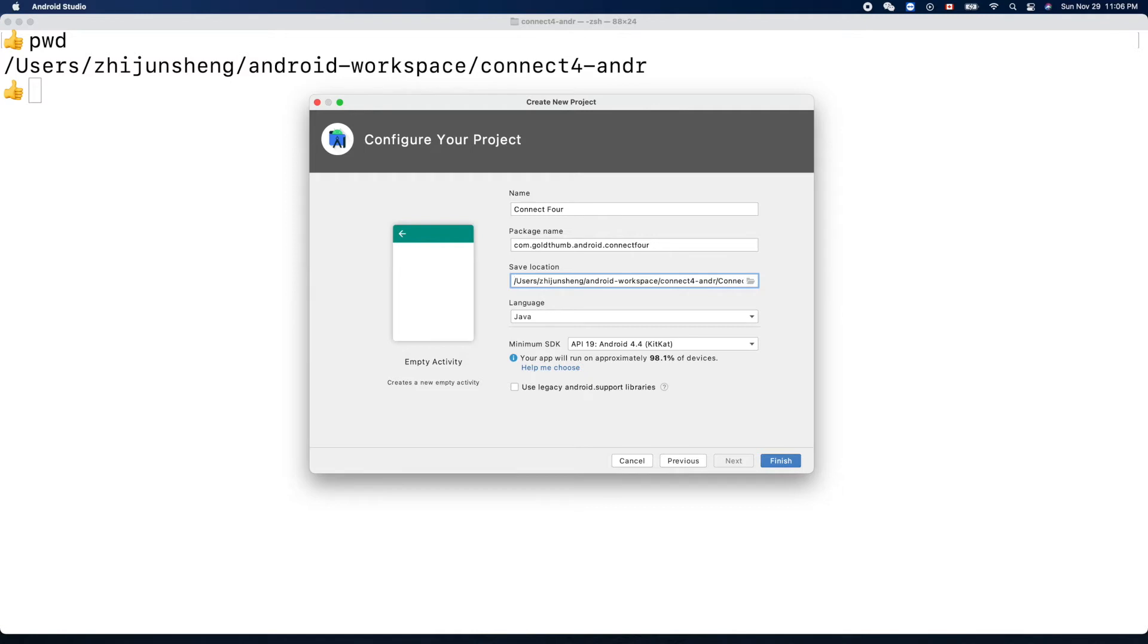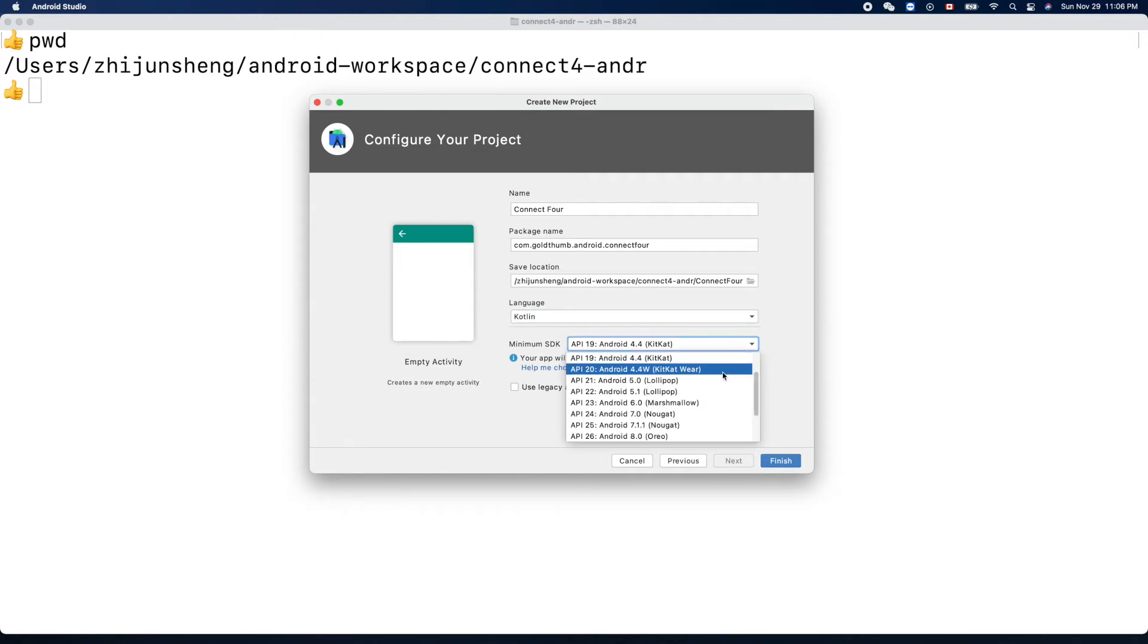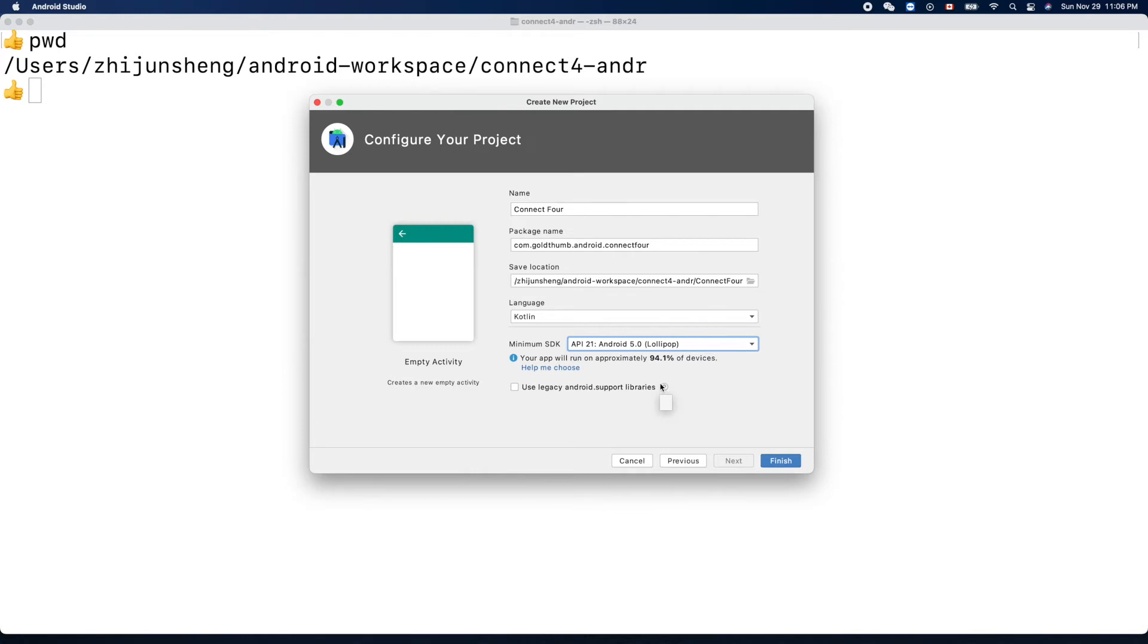Language: not Java, this is the old one. We'll use Kotlin, the best programming language for Android. Minimum - let's select a higher one, API 21 Android 5.0 Lollipop. Your app will run on approximately 94.1% of devices. That's good enough.